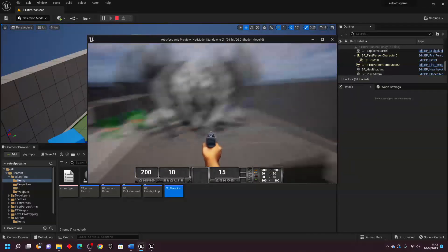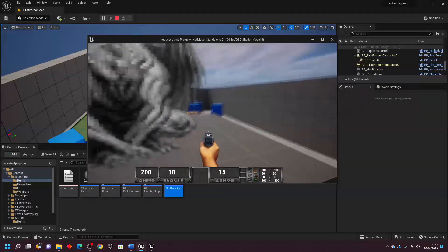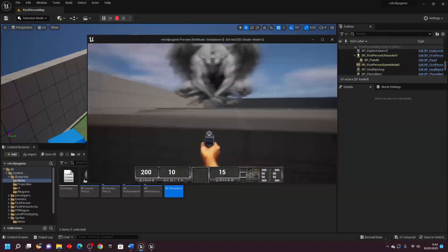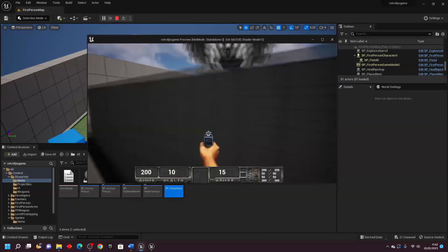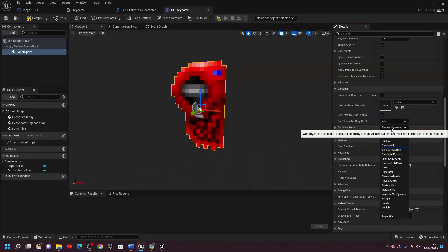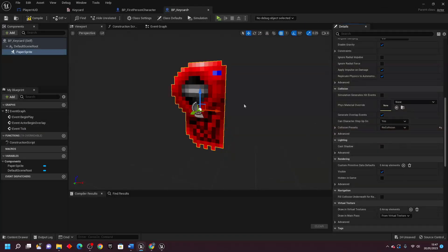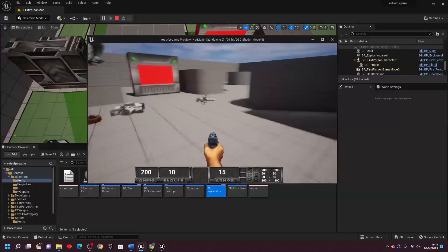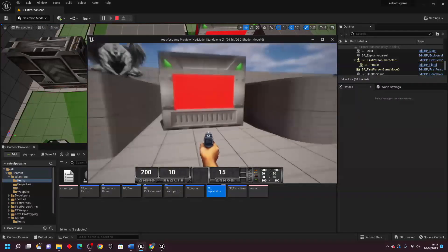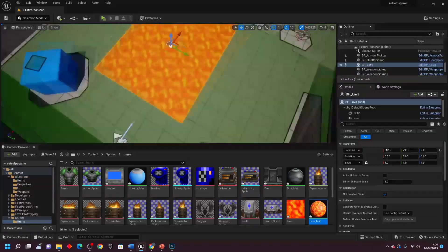I also introduced a key card system for doors. I made some normal doors which would just open when the player got near them, and I also made some doors which would only open once the player had the right key card.